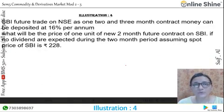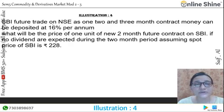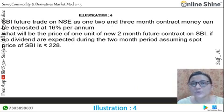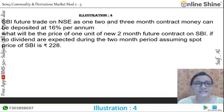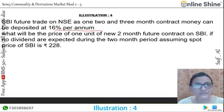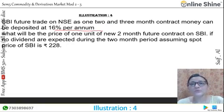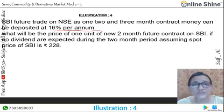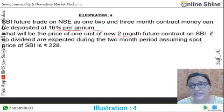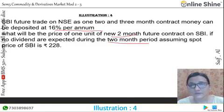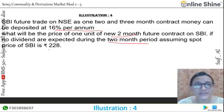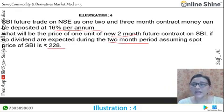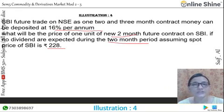Now illustration number 4. Let's say SPI futures trade on the NSE. The contract money can be deposited at 12% per annum. We have been given the 1, 2, and 3 month contract money. What will be the price of 1 unit of a 2-month future contract on SPI, if no dividends are expected during those 2 months? We need to calculate the 2-month future contract, assuming the spot price of SPI is 228.